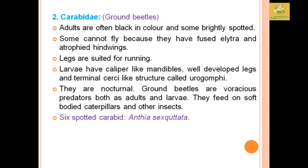The family Carabidae, known as ground beetles, includes the six-spotted carabid with scientific name Anthia sexguttata. Adults are black in color and some are brightly spotted. Legs are suitable for running and they have caliber-like mandibles with well-developed terminal structures called urogomphi. They are nocturnal in nature and voracious predators as both adult and larvae, mainly feeding on soft-bodied caterpillars and other insects.